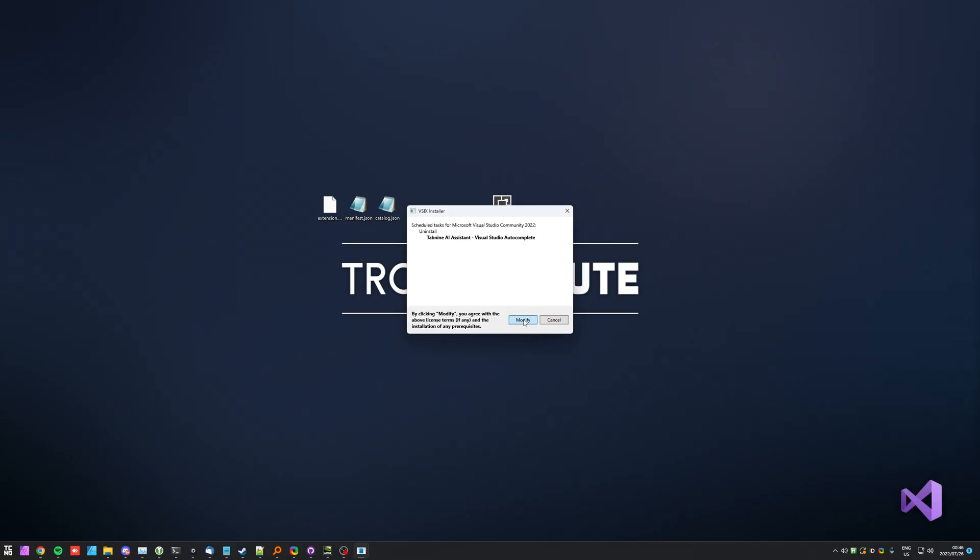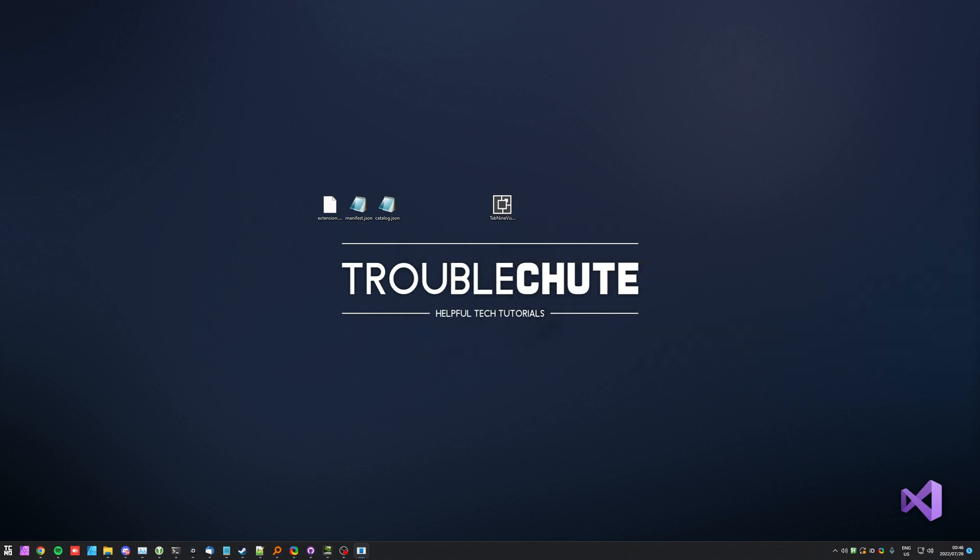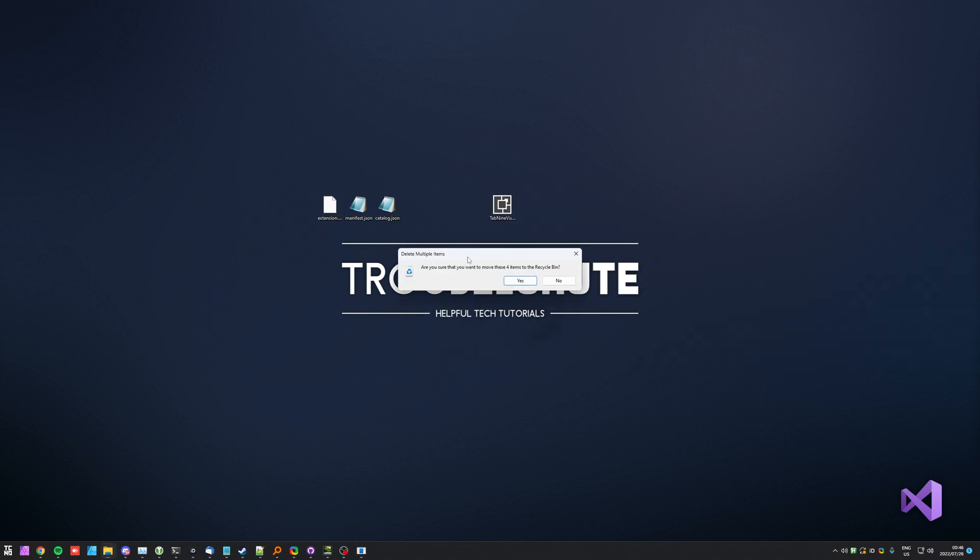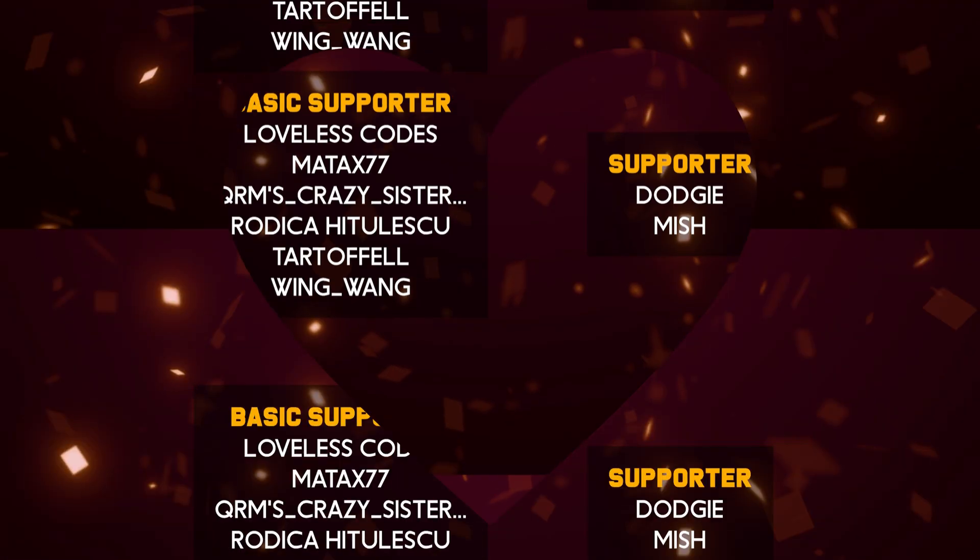But regardless, we successfully installed it, and now we can successfully even uninstall it, in an unsupported, newer version of Visual Studio, and that really is about it for this video. Thank you all for watching, my name's Tegno, I'm here for Troubleshoot, and I'll see you all next time. Ciao!